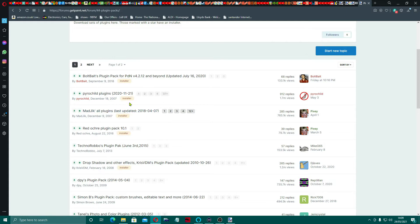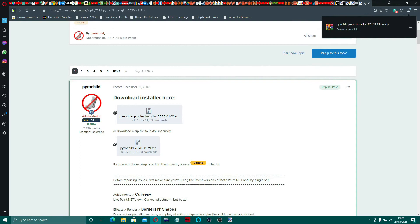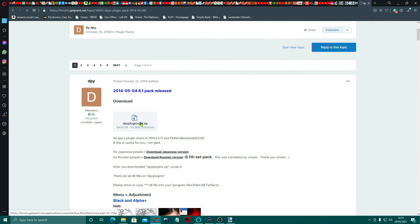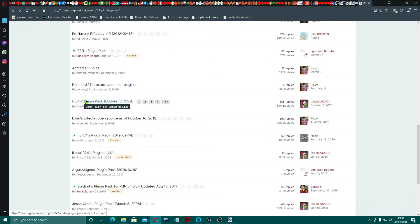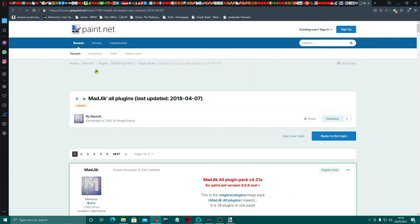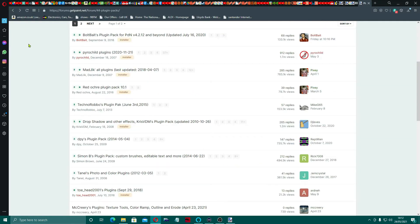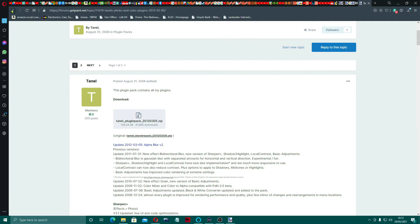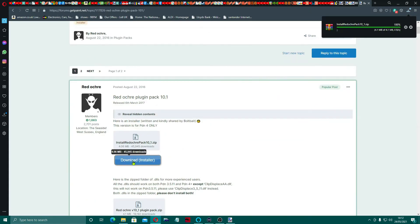Another one I recommend is Pyro Child's plugin — also comes with an installer. You can just get the zip if you want, but I'm going to go with the installer. Then come back and get the DPWise plugin pack — that's another good one, this one is just a zip. If you come down you can see there's a ton of different ones. This magic one is another good one. We're also looking for the Tannel plugin and the Red Okra plugin pack.